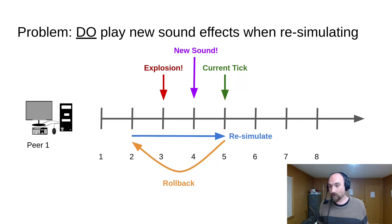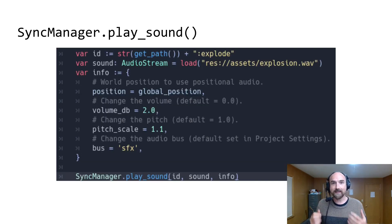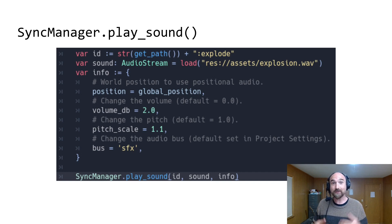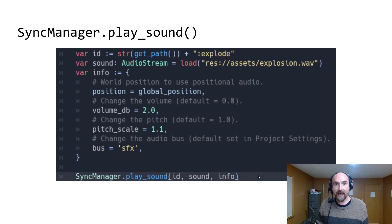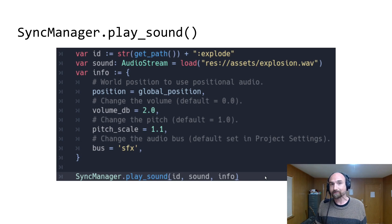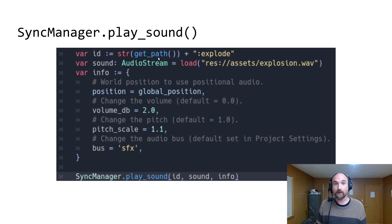Luckily, the Godot Rollback Netcode add-on provides the sync manager play sound method to solve exactly this problem. It takes three arguments: a unique ID, the sound itself, and an optional dictionary with some extra info. The common convention is to use the node path of the node playing the sound with some sort of tag appended.